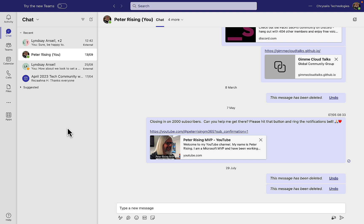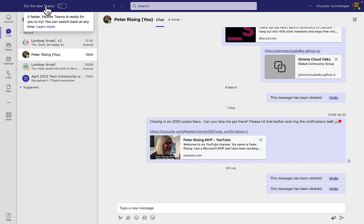Case in point, an example that we're going to look at here is the new version of Teams. I finally here have the Try the New Teams slider on my Microsoft Teams application on my MacBook Pro. This is wonderful. What's it going to offer me? It's going to offer me a faster, fresher Teams which is ready for you to try. You can switch back at any time.